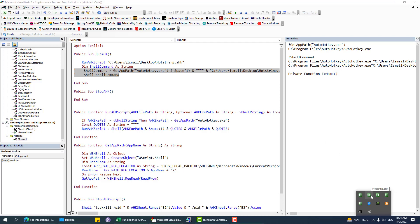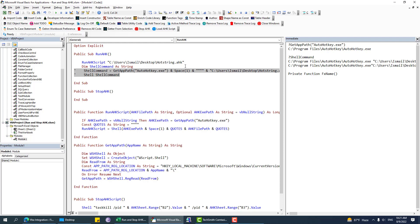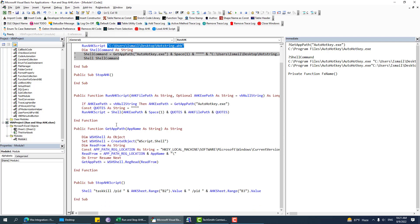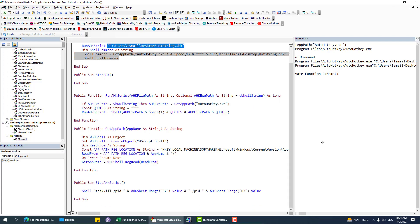So if I want to use it this way, I would just say runHKScript and then pass the AHK file path. I'll add a comment and close it. Now obviously the previous code is not running anymore. If I run this one using this approach, it runs and the hotstring script is running.